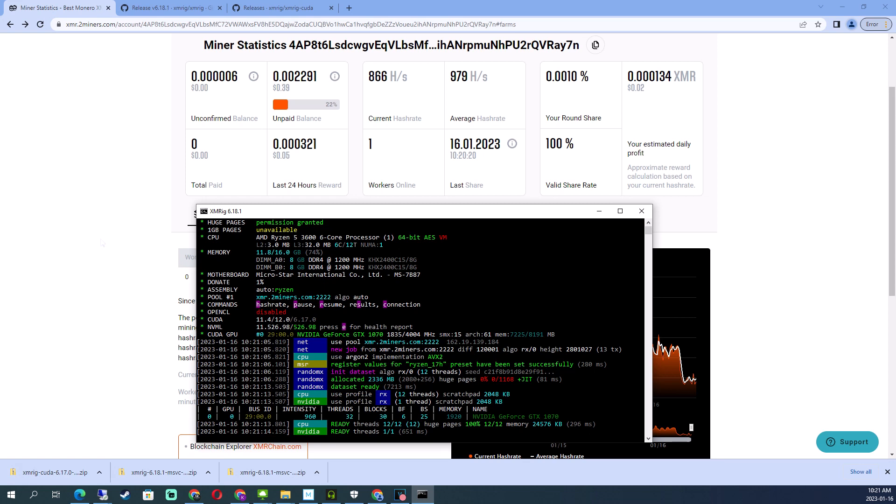I think it usually takes about a minute though. You can see from this dashboard - I like this one because it tells you when you have it set up, it tells you how much you can expect to earn in a day. All your information here, you've got a paid balance. Once it reaches, I forget exactly what the number is that it's trying to reach - I think 1.1 Monero I think.